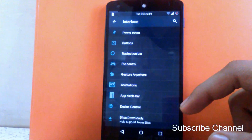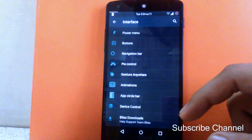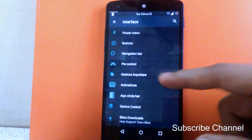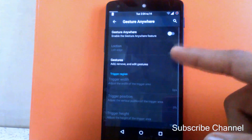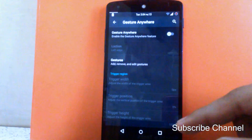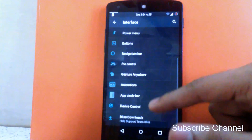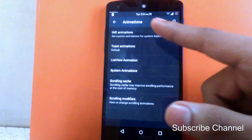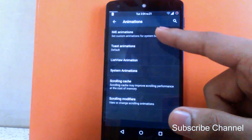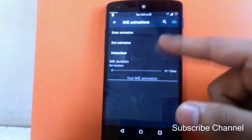Then next is gesture anywhere. You can enable gestures for specific app opening and closing — I have kept it off but you can turn it on. Then next is animation. You can change the IME animation including the keyboard enter animation and exit animation, and change the duration for the animation.